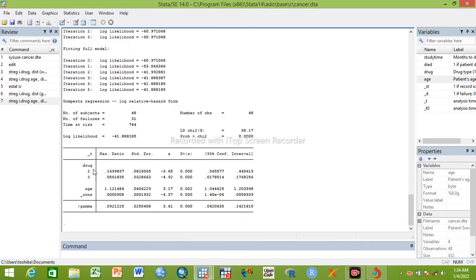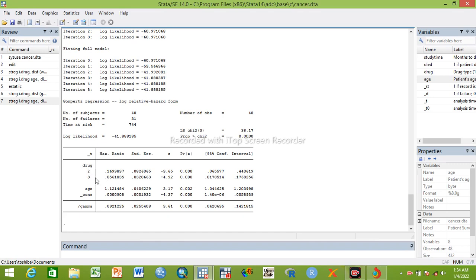We can add age, making it multivariable by adding age. Now we are running here. This is drag 0.16, hazard ratio 0.06 is the hazard ratio of the second treatment group, 0.167 is the hazard ratio of the first treatment group or category 2, and 1.12 is for age.